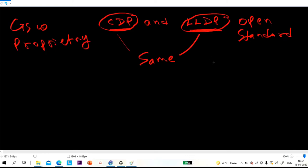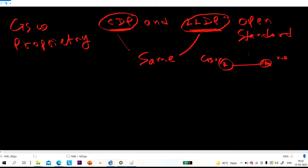So if we have two routers or switches — suppose this is my Cisco router and this is my non-Cisco router, like a Juniper router — here you need to configure LLDP. But if both routers are Cisco routers, by default CDP is enabled on all interfaces, so automatically this router will share information about the device with its directly connected neighbor.